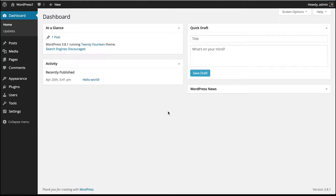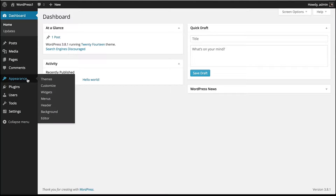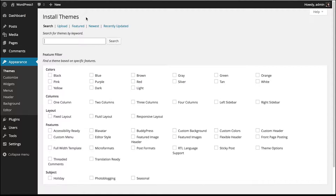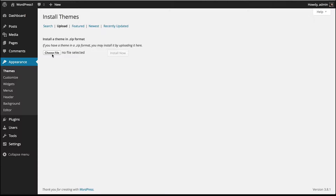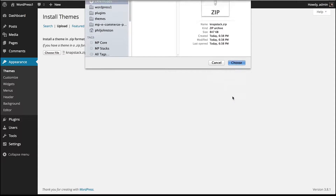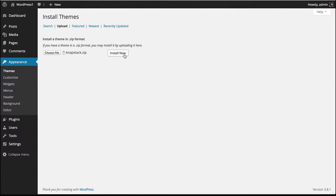Let's install the brand new WordPress theme. Go to the WordPress dashboard, go to Appearance, Themes, click on Add New at the top, click on Upload, click Choose File, go to the Downloads directory where the theme.zip file is saved, select it, click Choose, and then click Install Now.